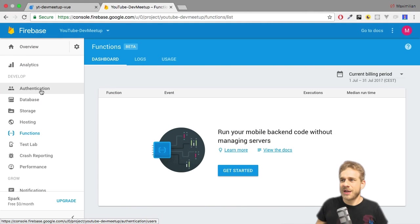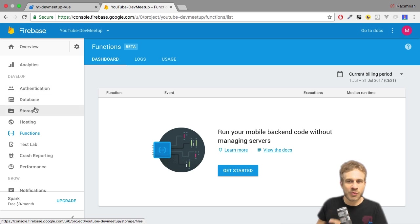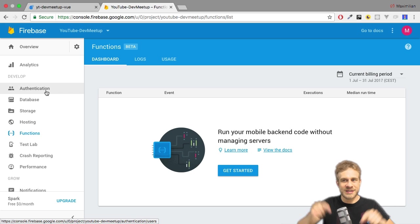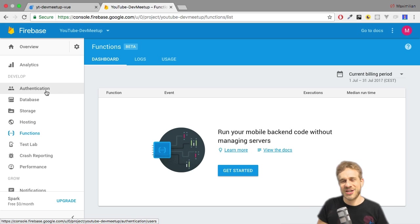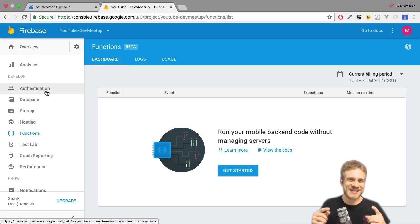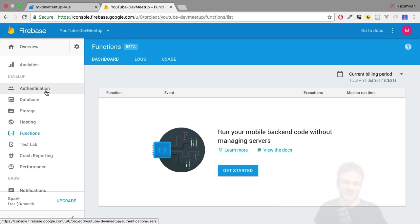In the last video we created our Firebase project and I quickly walked you through all the core settings. In this video, we'll now add authentication to our application, so let's do that.